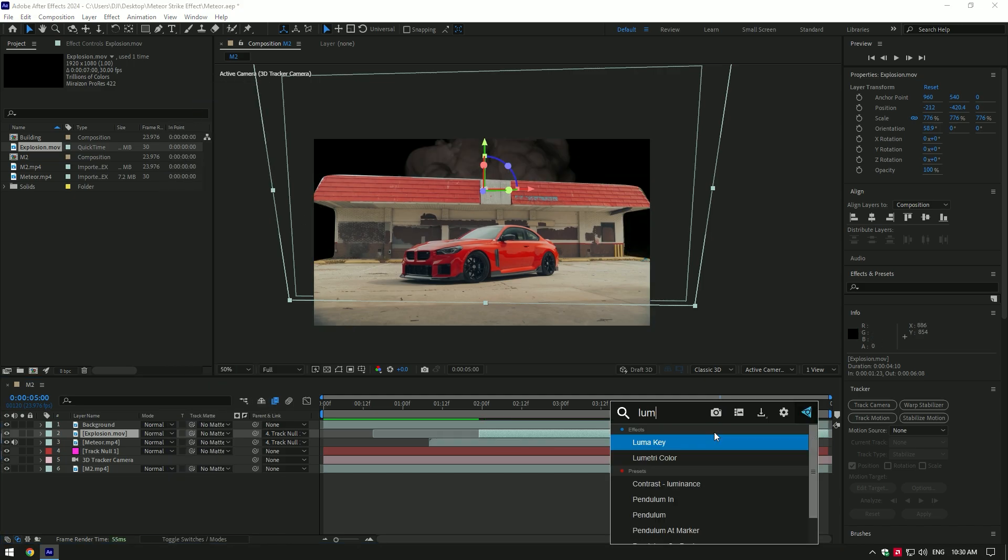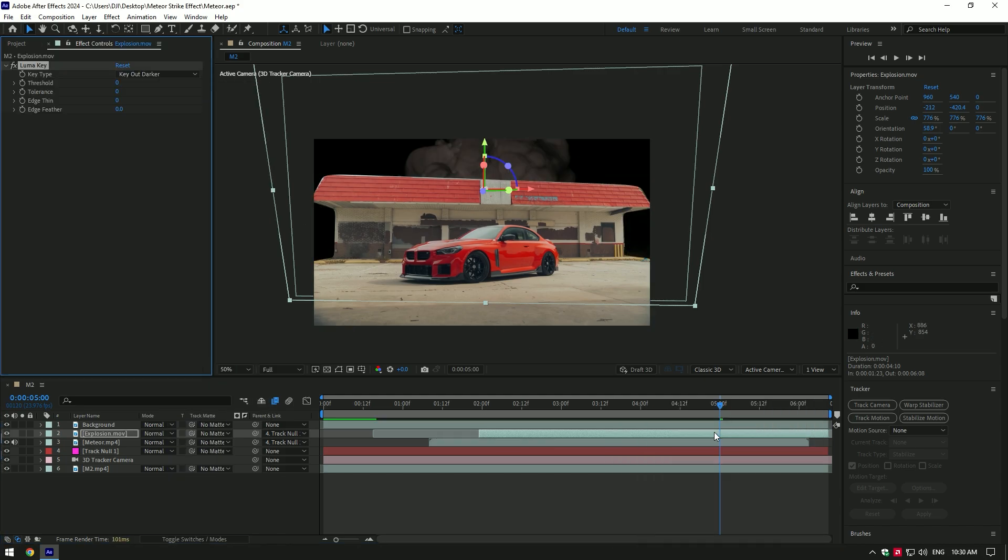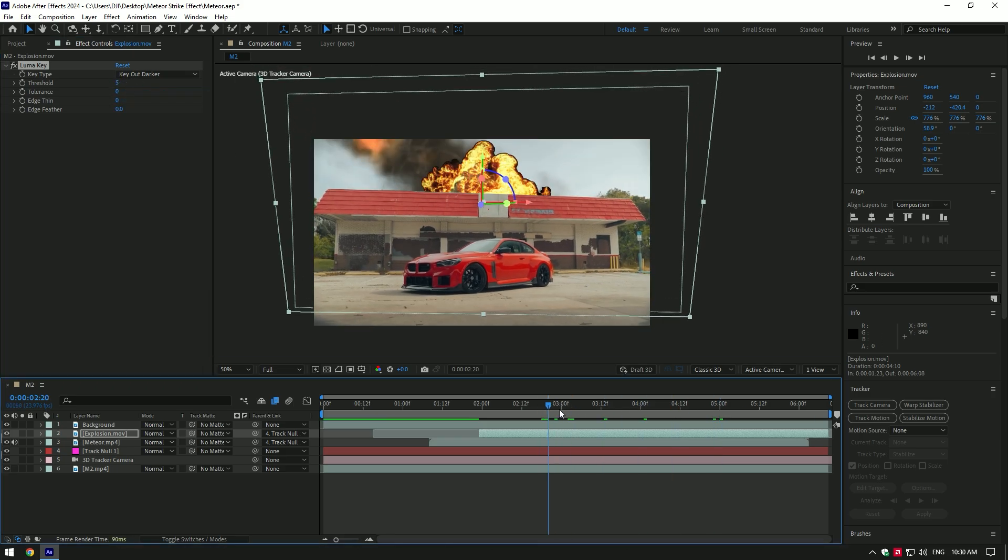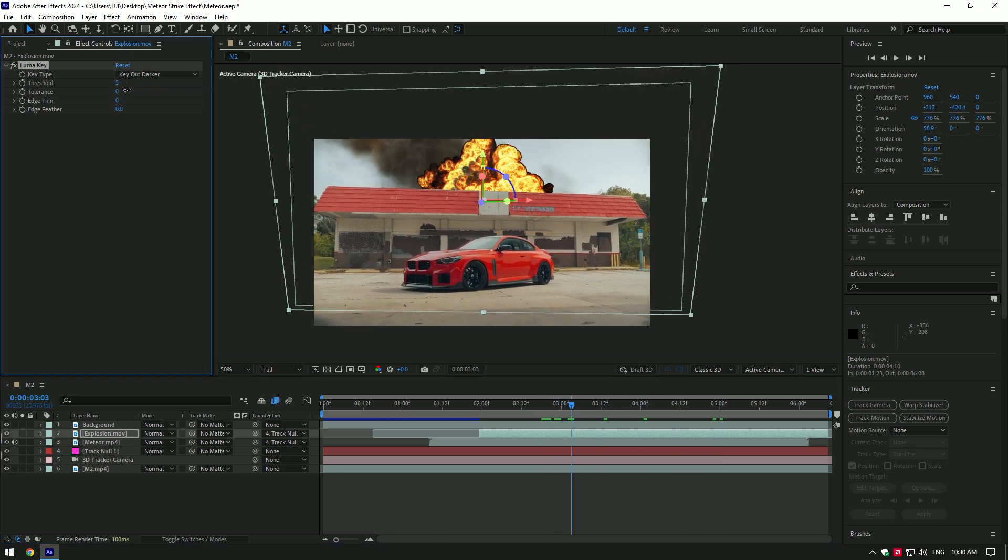Add a Luma Key effect on it. Select Key Type: Key Out Darker and copy my settings. Our explosion videos can be different if you use another one with a black screen, so play around with the settings until it looks cool for you.